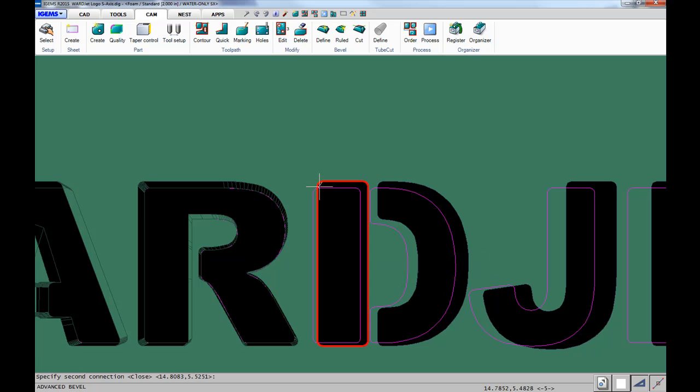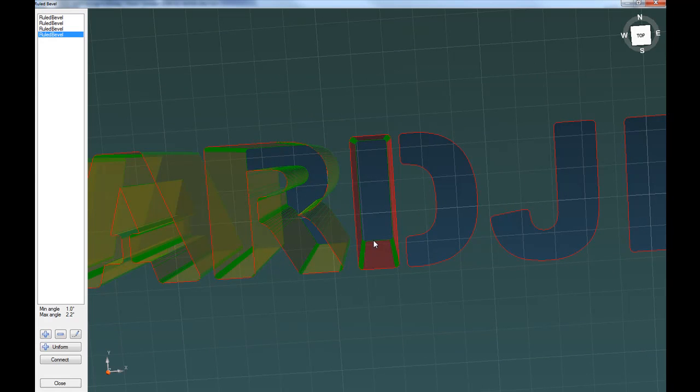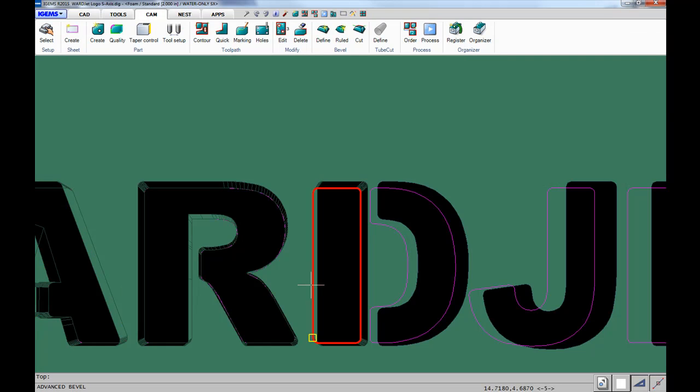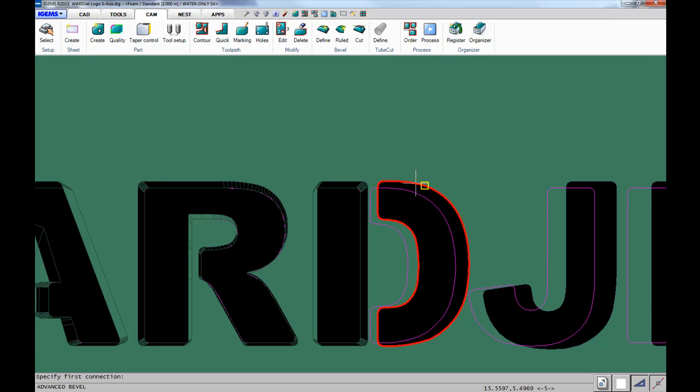Again, top and bottom geometry, select your connection points, then hover your mouse to indicate whether you want to go clockwise or counterclockwise around that geometry. We'll continue in that manner for the rest of these cuts.